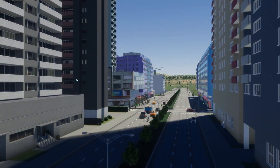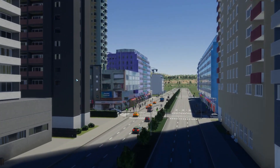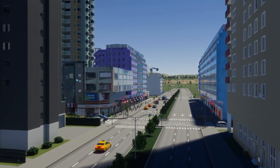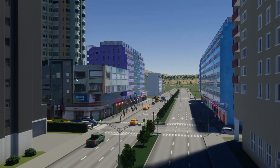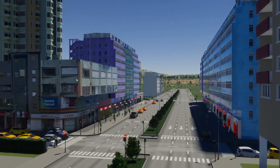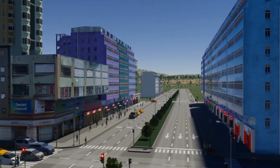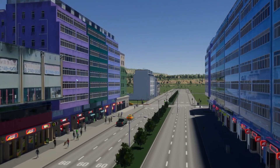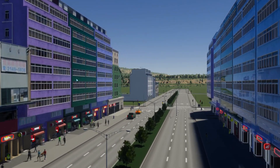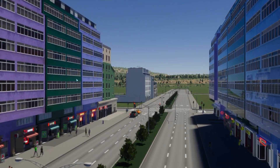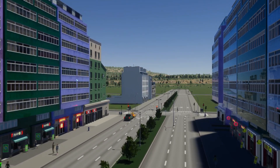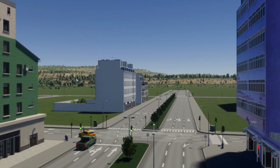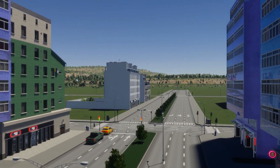Before we wrap up, just a quick tip: always test your assets in-game to make sure they are scaled correctly and that the textures look good. This way you can make adjustments if needed.